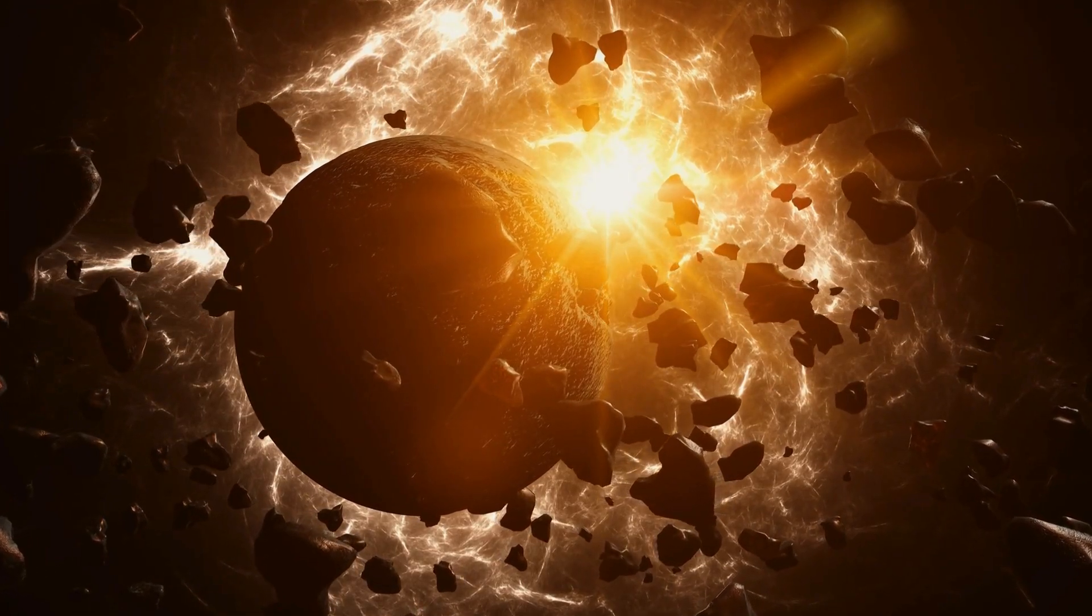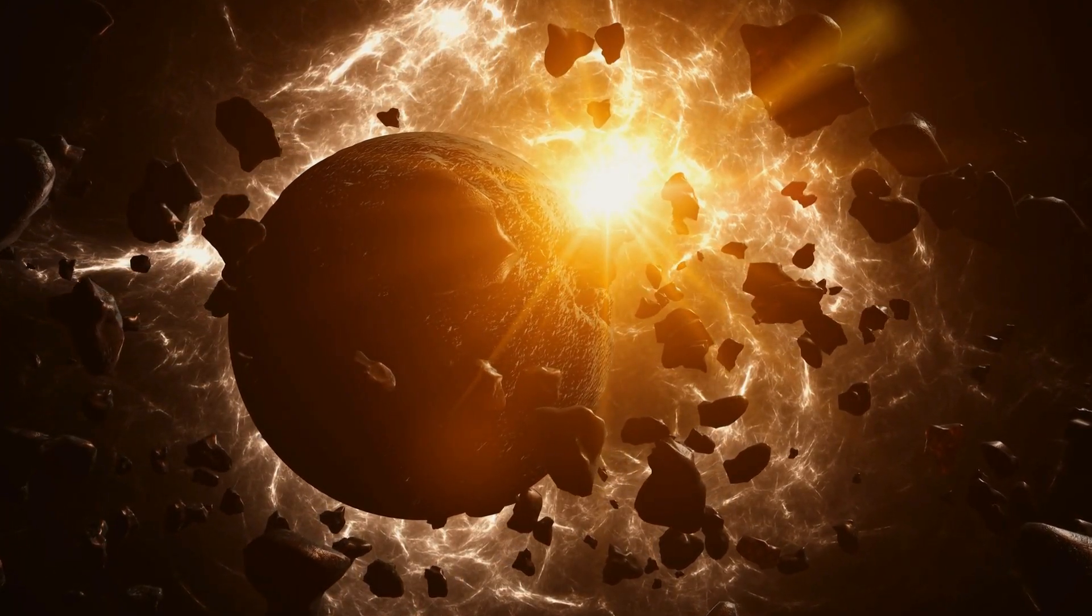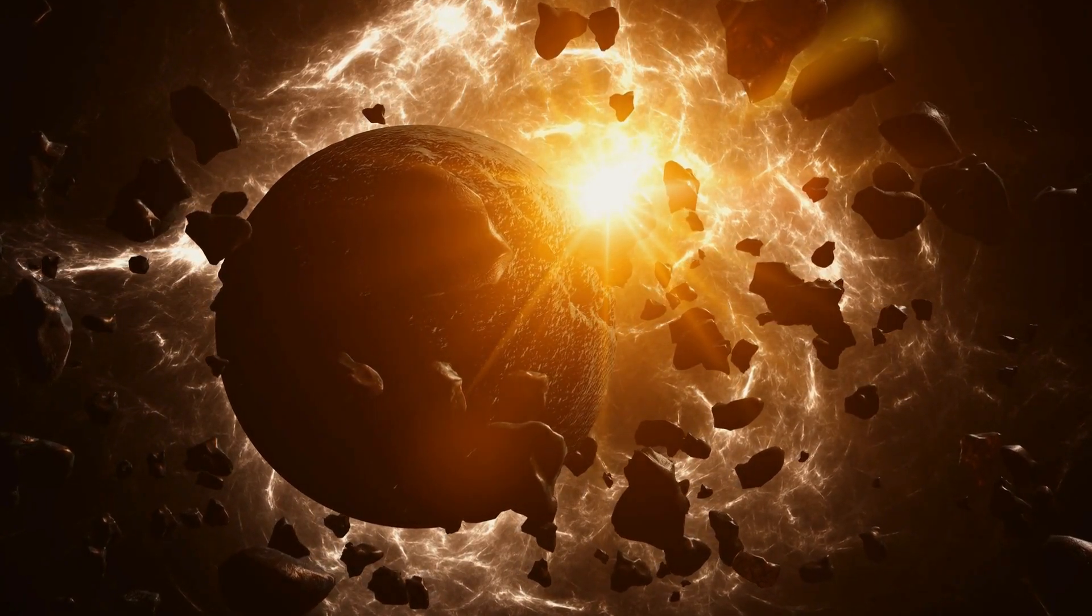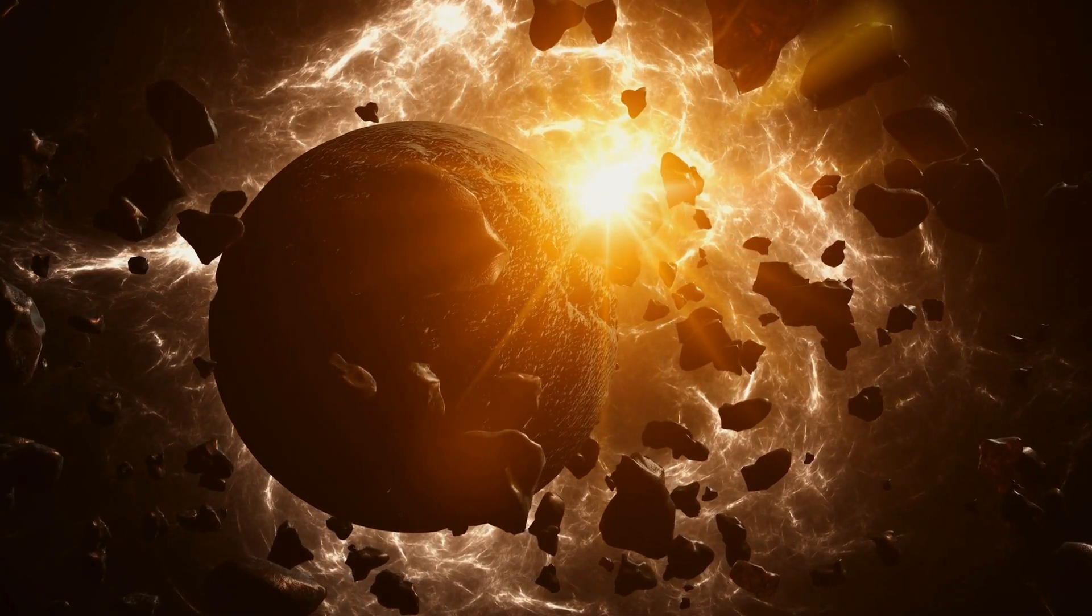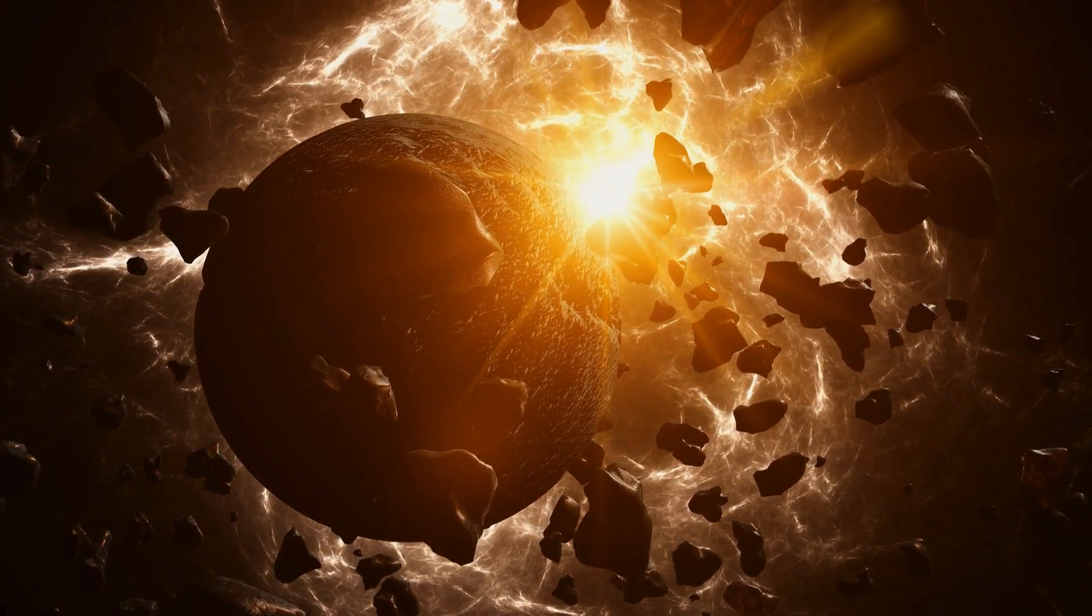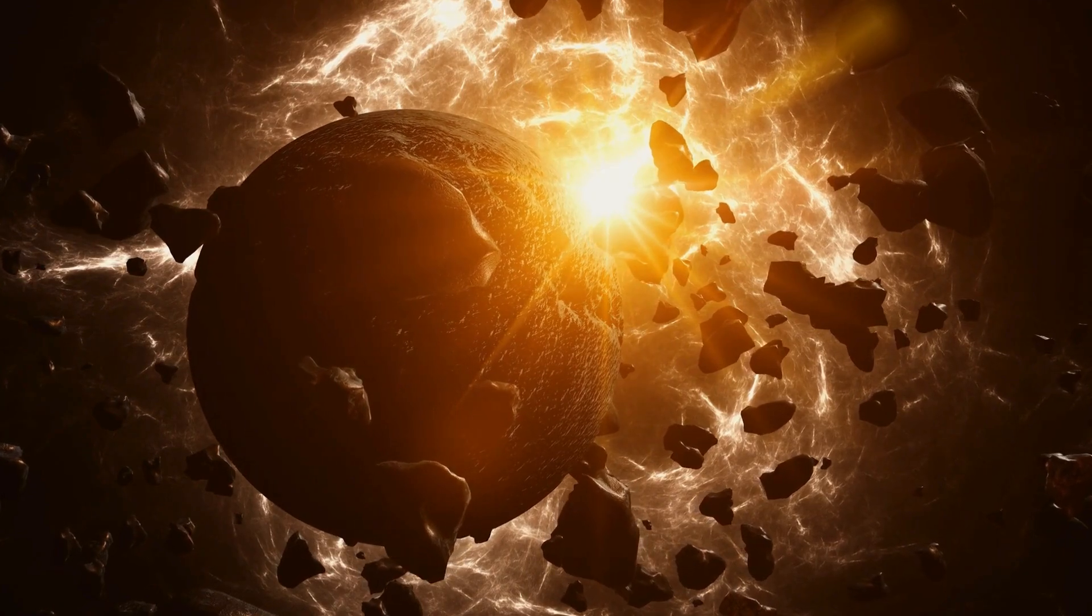Through countless collisions and gravitational pulls, these planetesimals merged and grew, eventually forming the building blocks of planets.